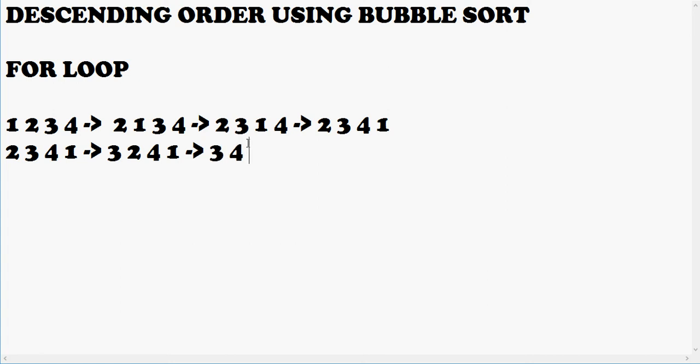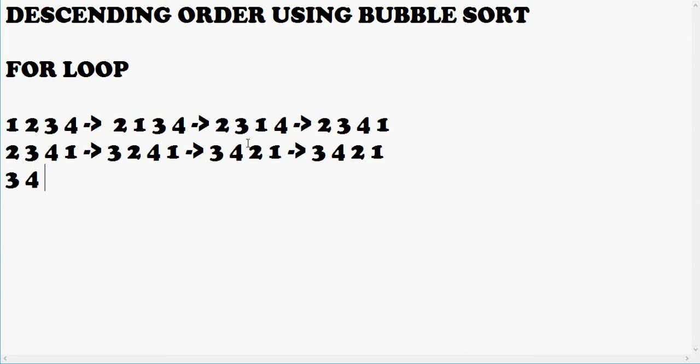We check 2 and 1, and 2, which is the bigger element of the array, is already before 1, so nothing changes. Again, next, this is the sorted element from above.